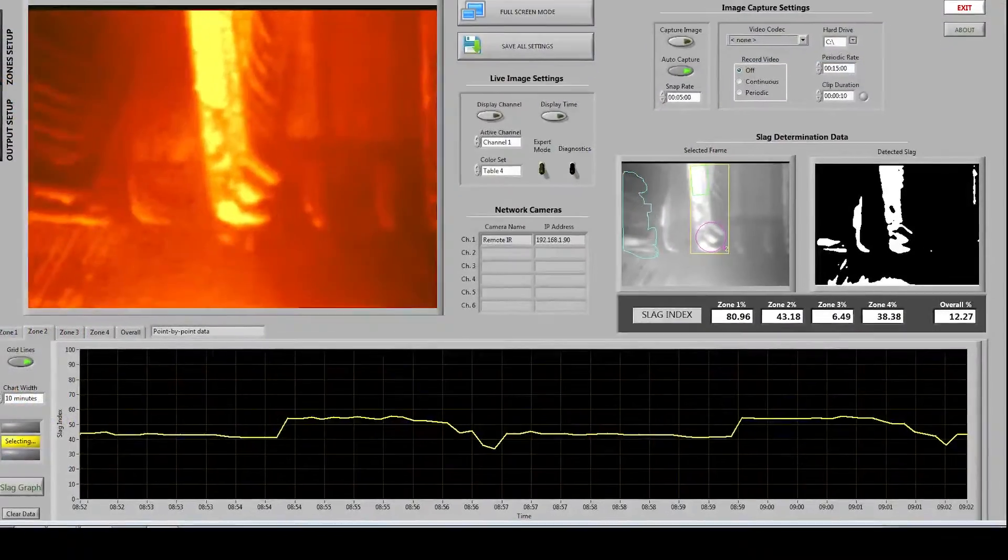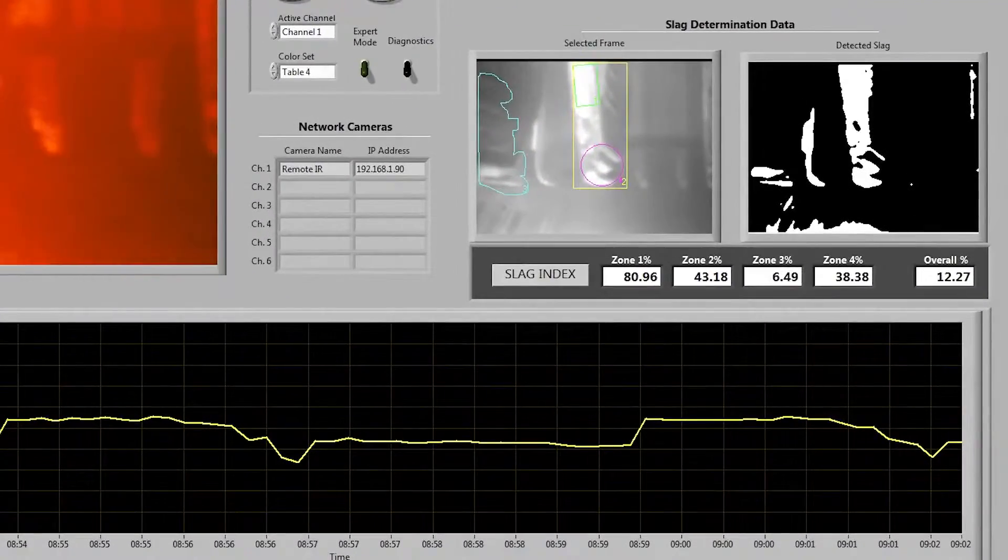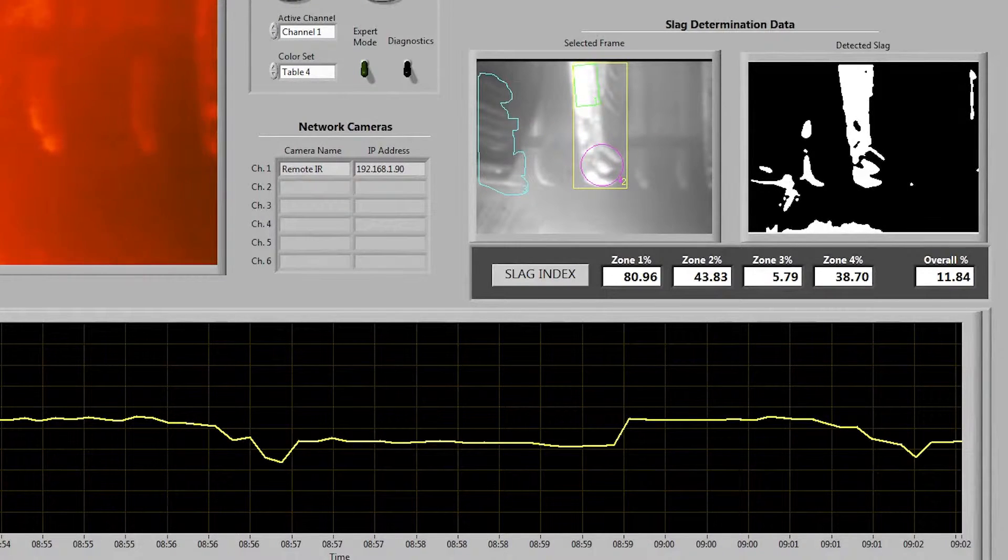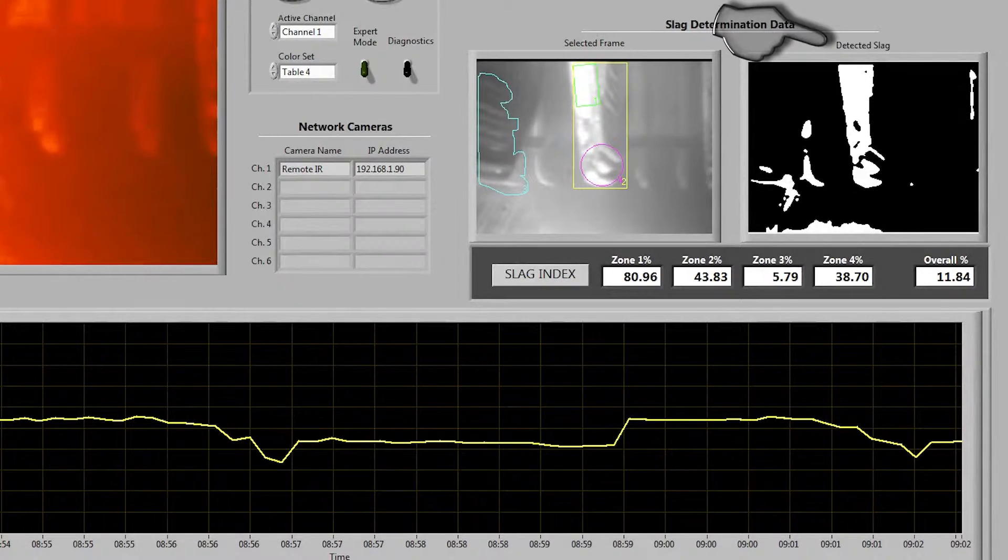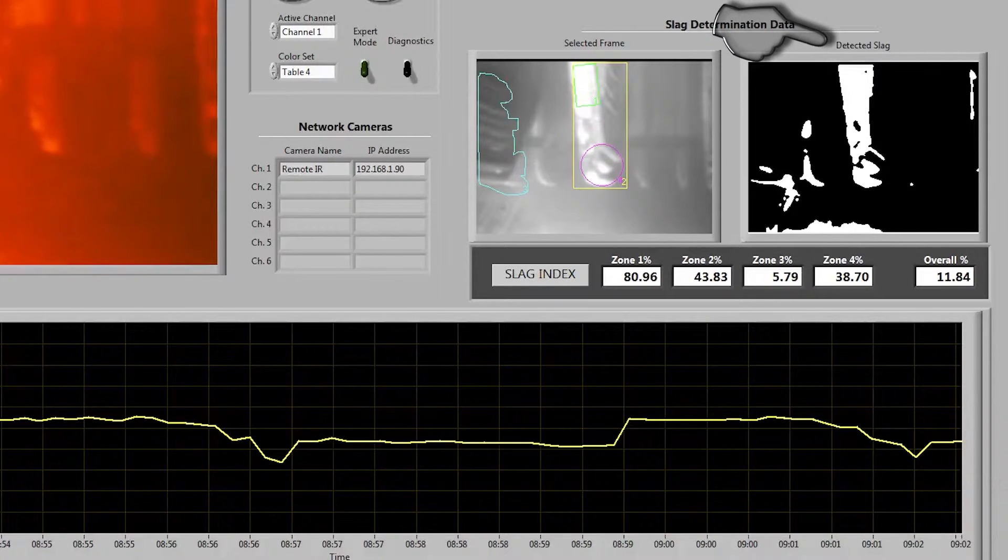Next I'm going to go over the slag determination process. You can see here we display the end result which is a binary image that shows what the program has determined to be slag.